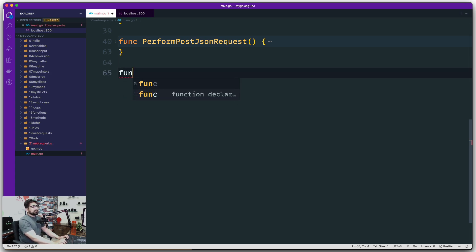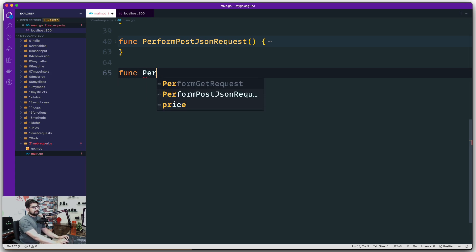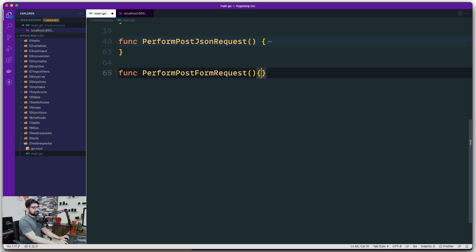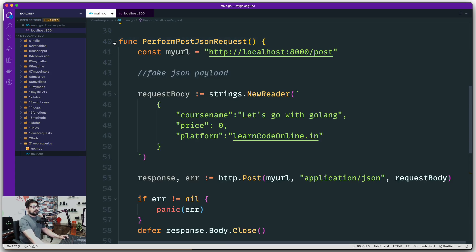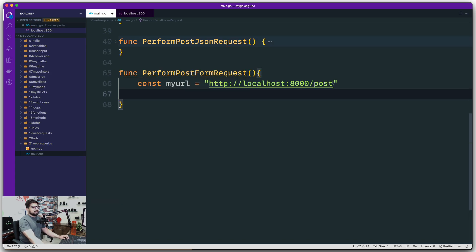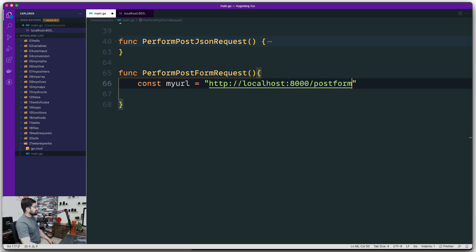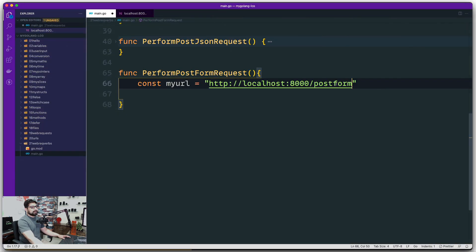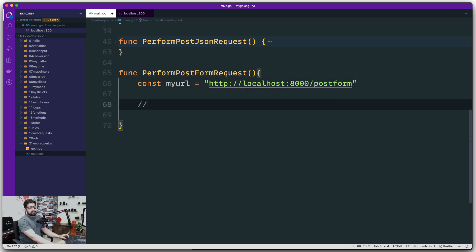Let's go ahead and create a simple function. I'm going to call this one `performFormRequest`. We are going to borrow the URL from the previous code — I don't want to write it again. This time it is a POST form request. Go ahead and grab the URL and paste it — it's exactly the same.